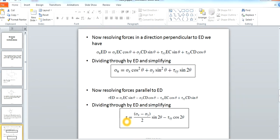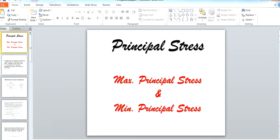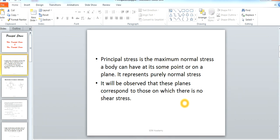Now we come to the concept of principal stress. Principal stress is the maximum normal stress a body can have at a point, representing purely normal stress. On the principal plane, there is no shear stress — that is, on the plane where maximum or principal stress acts, the shear stress is zero.